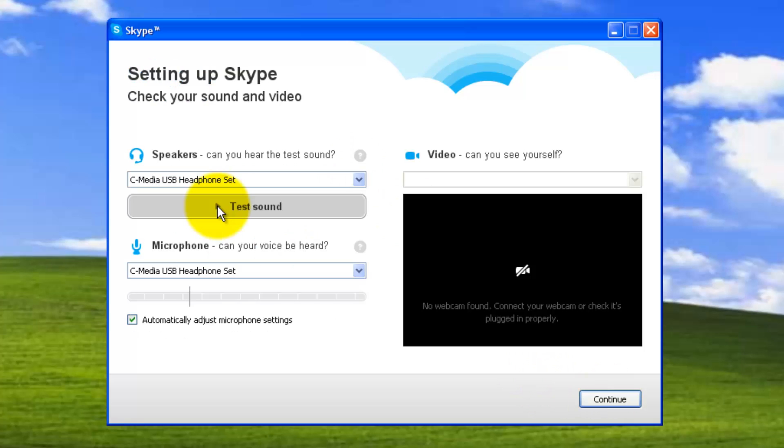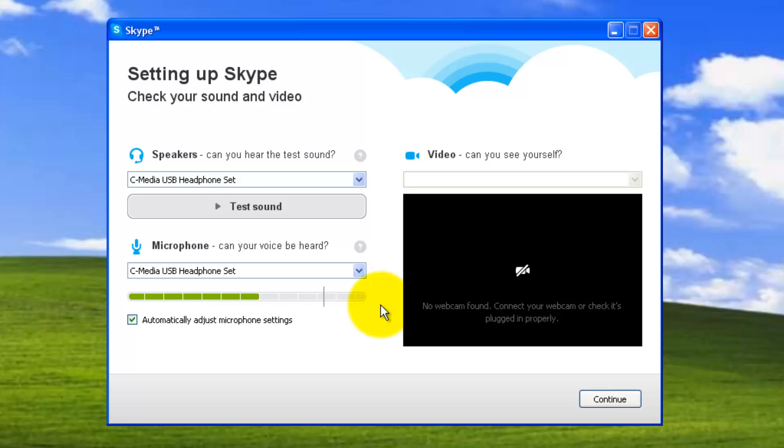So let's go with continue. Click on test the sound. Hello. Since I don't have my webcam, I don't see my webcam details over here. I can see the microphone is bumping.